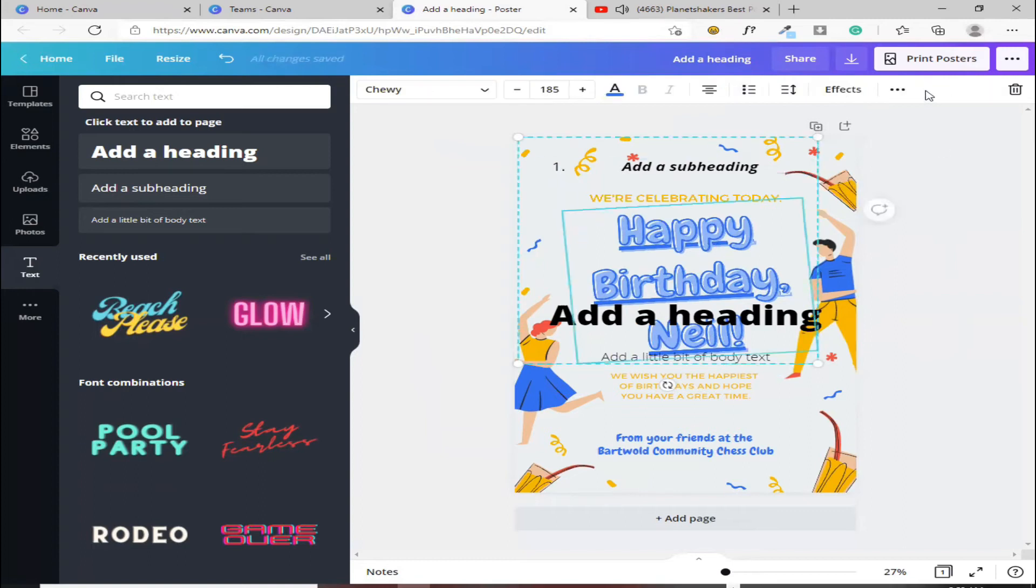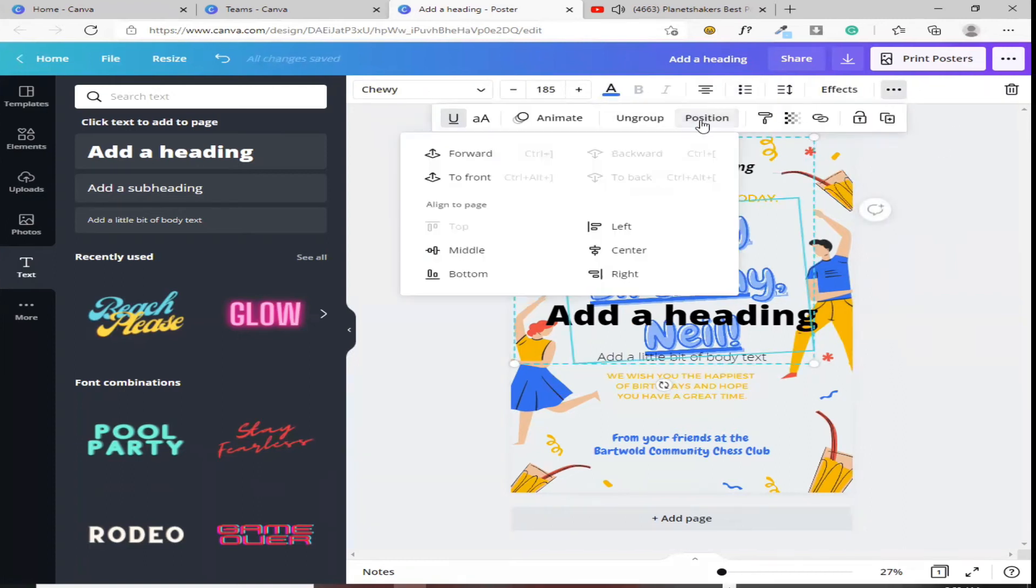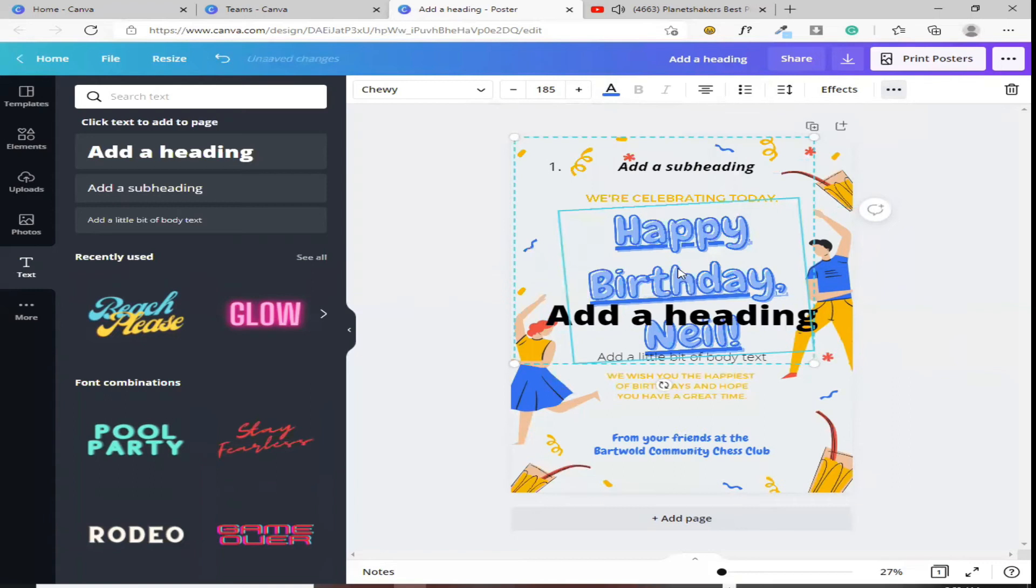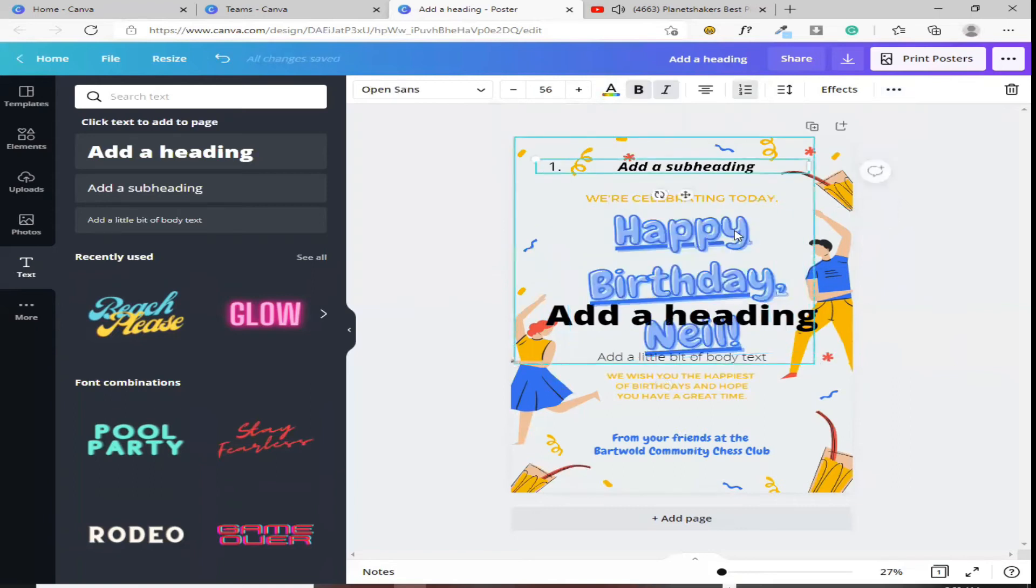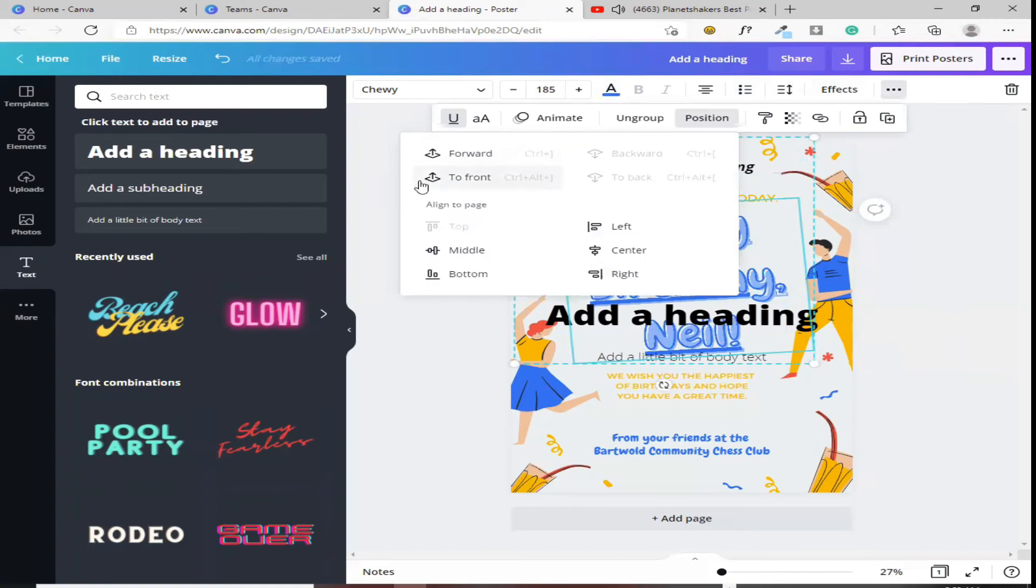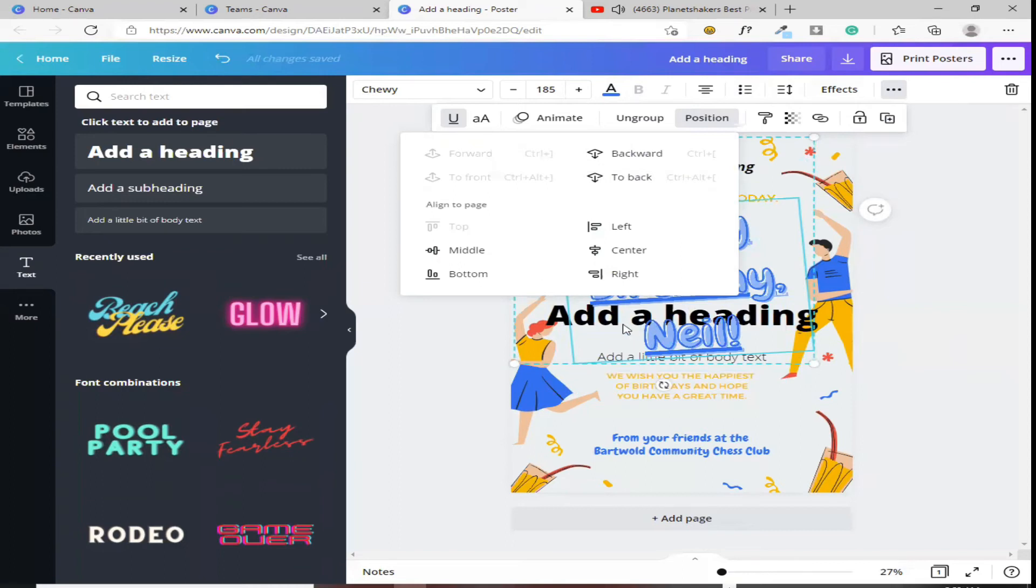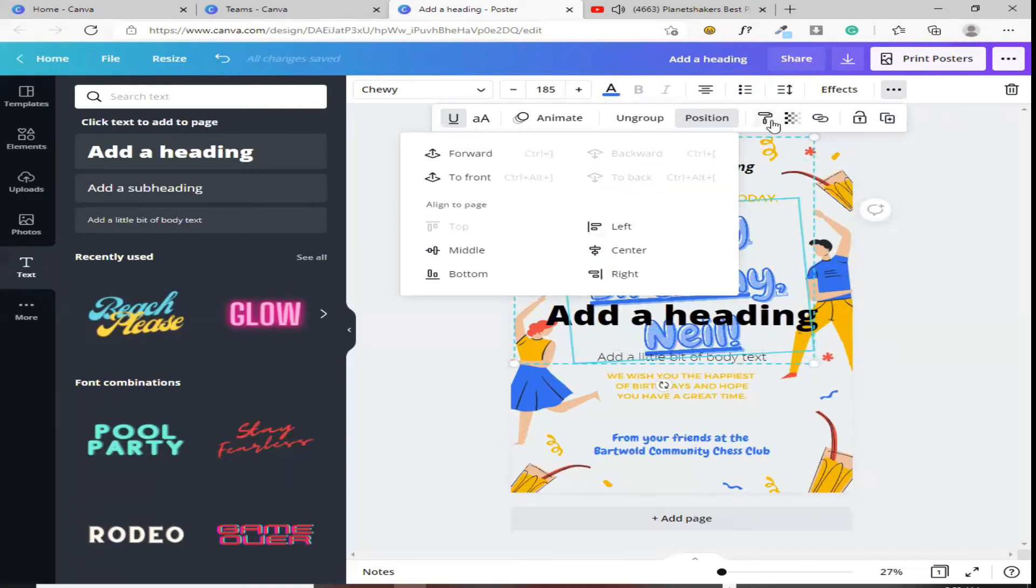Tapos, ito namang position. Parang, kung gusto mo nasa unahan to, papaltan mo siya nang front. Ayan, nasa unahan na siya. Kung gusto mo nasa, ayan, nasa unahan na siya. Kasi yung itong kulay black, nasa likod na. Kung gusto mo nasa back naman to, ayan naman yung nasa likod. Ganun.